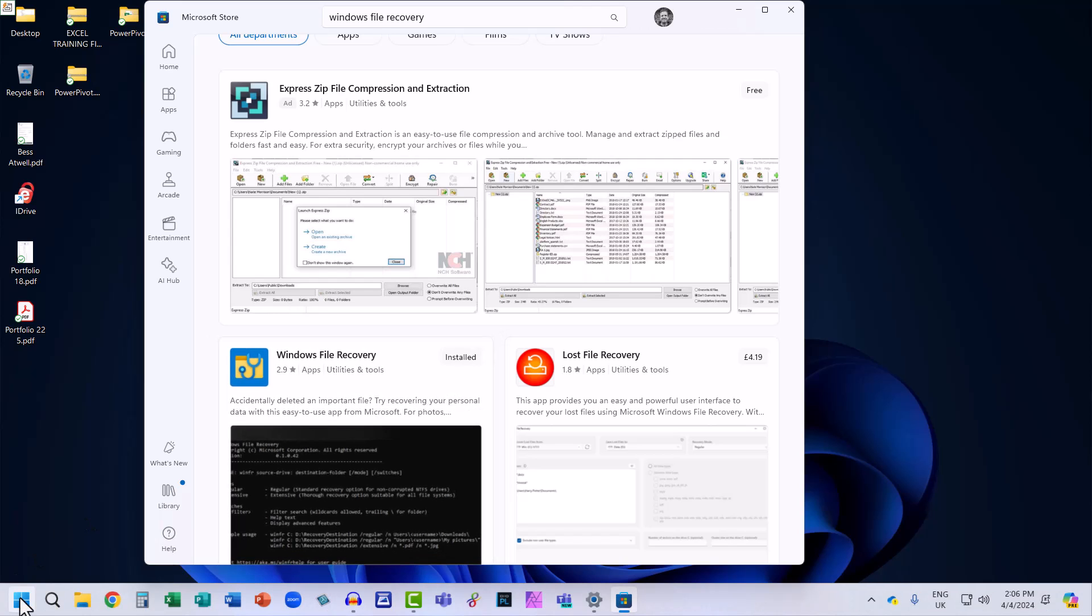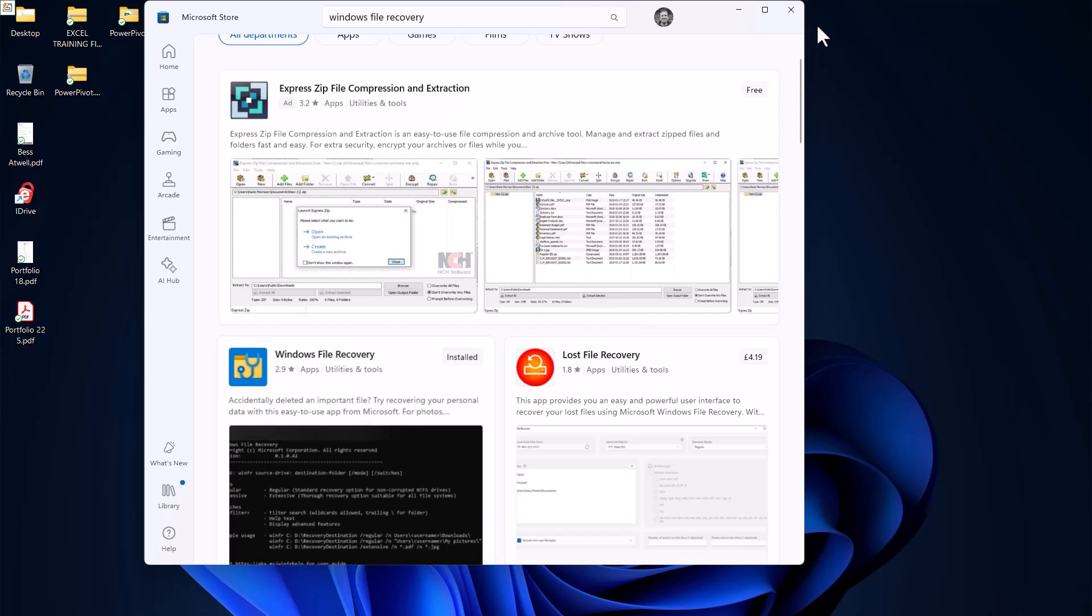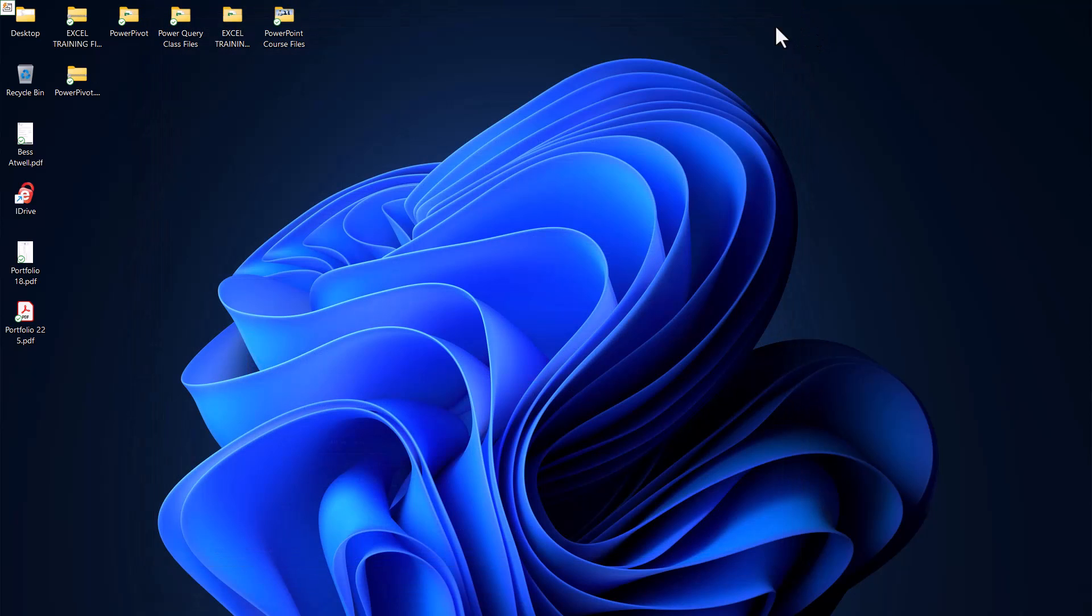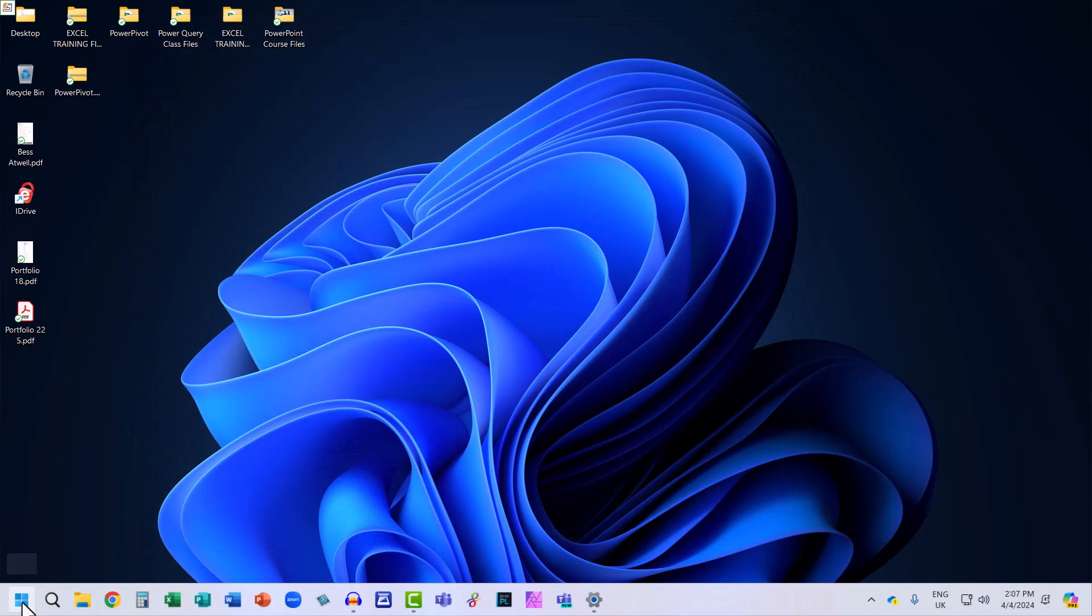If it doesn't open for some reason, you can either click on 'Open' here, or if I close this down, you can go back to your start button and it might appear here in the recently added list.